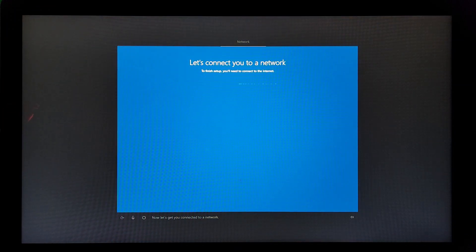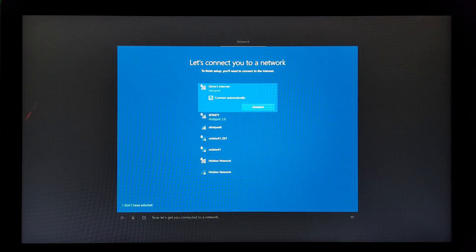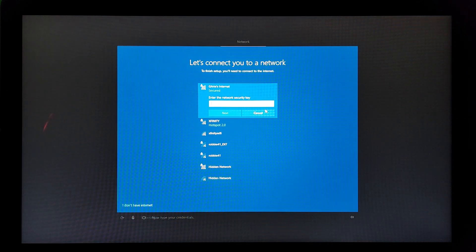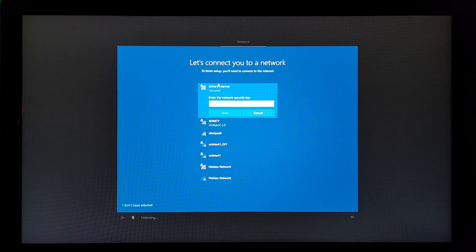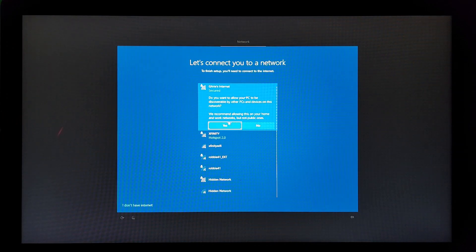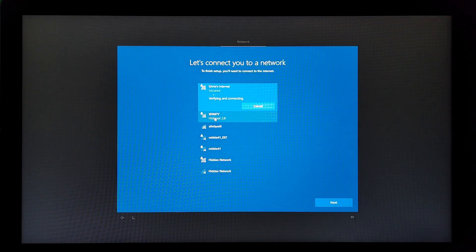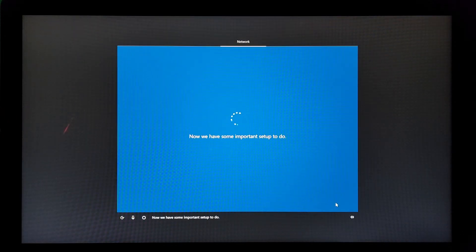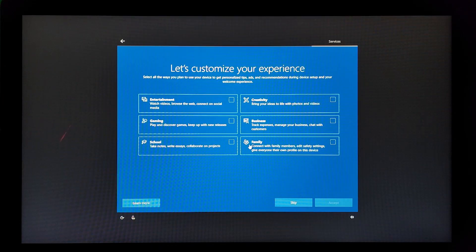Here we go. Now it's that you're connected to a network. No problem. That way you can get updates, ads, and cat videos. And cat videos? Wait. I should've listened to it before. Yeah, sure, why not? Mission accomplished. Here. All linked up. Now we have some important setup to do.